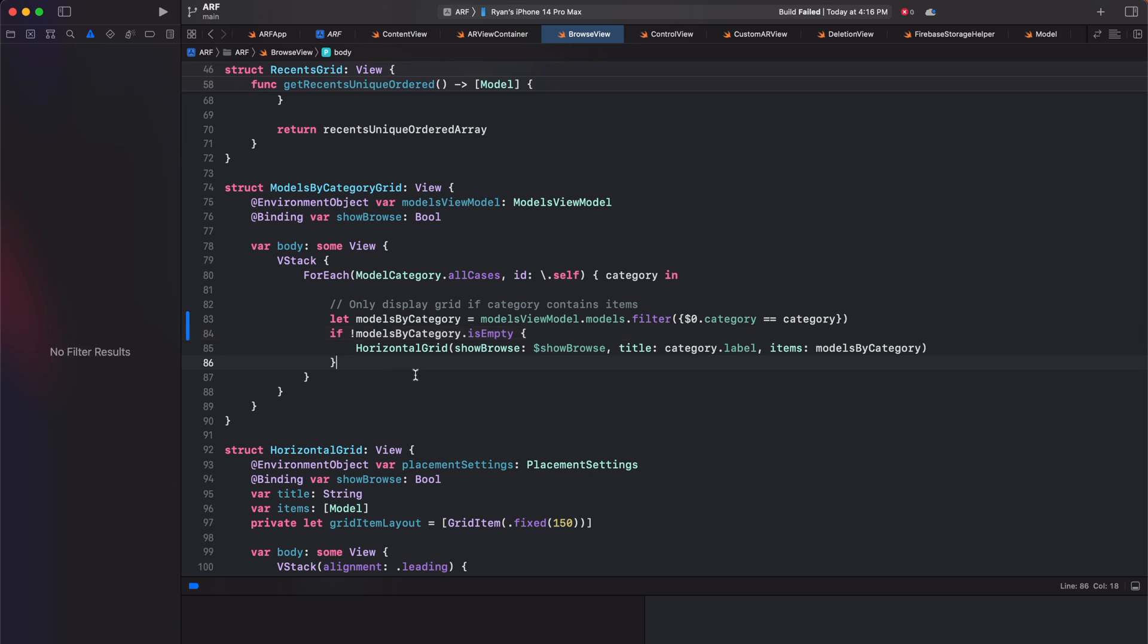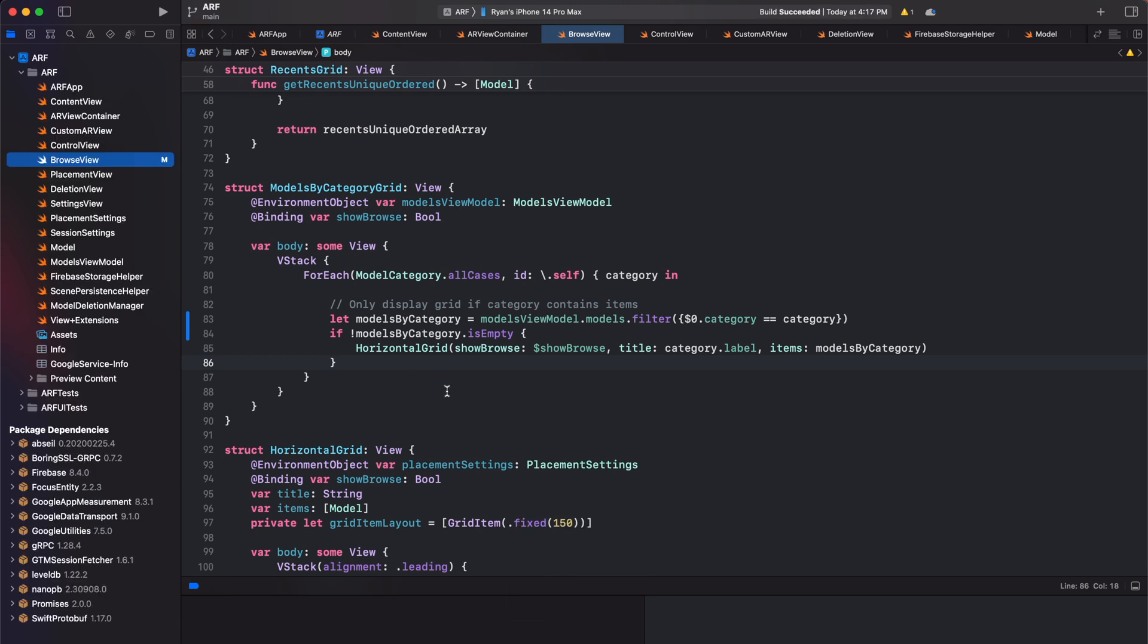When we build our project again, we now see that we don't have any other errors. Before we test our code on device, I want to make note of one more thing.